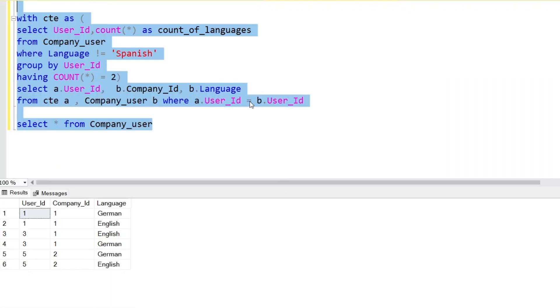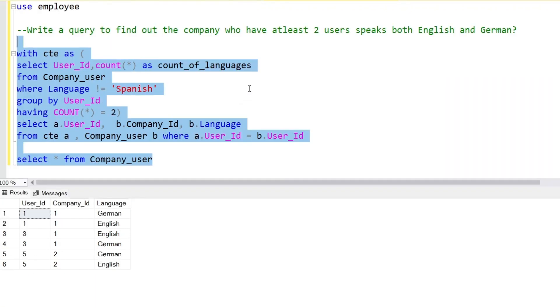That's how we got this output — it's a very simple and easy query. Hope you have learned something. If you have any questions, put them in the comments. Thank you so much for your time.